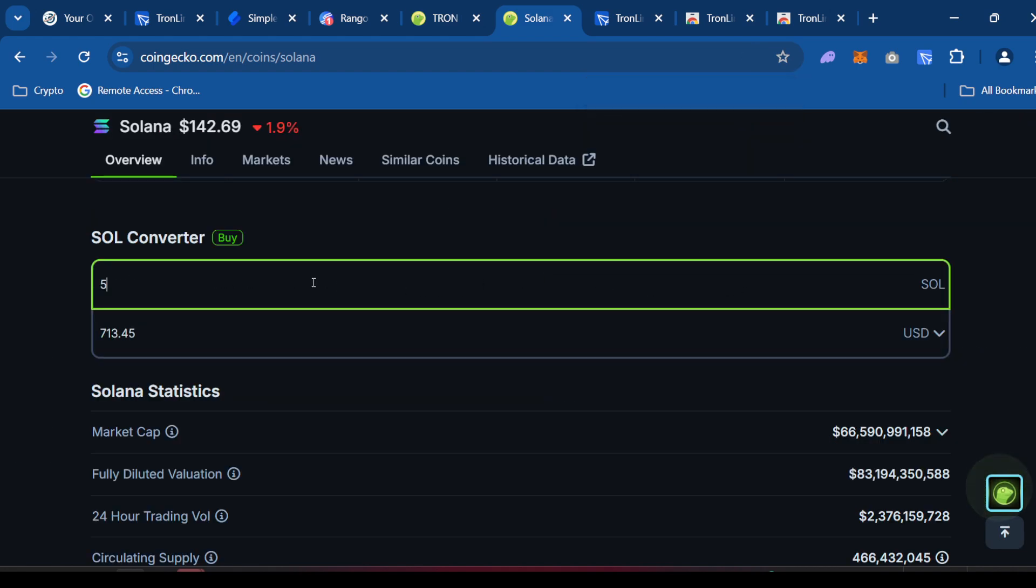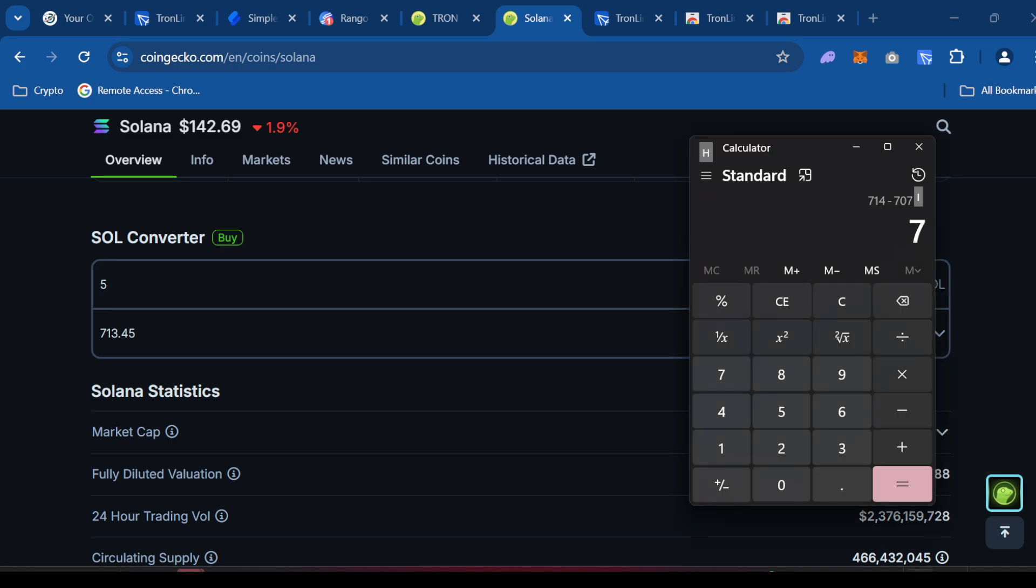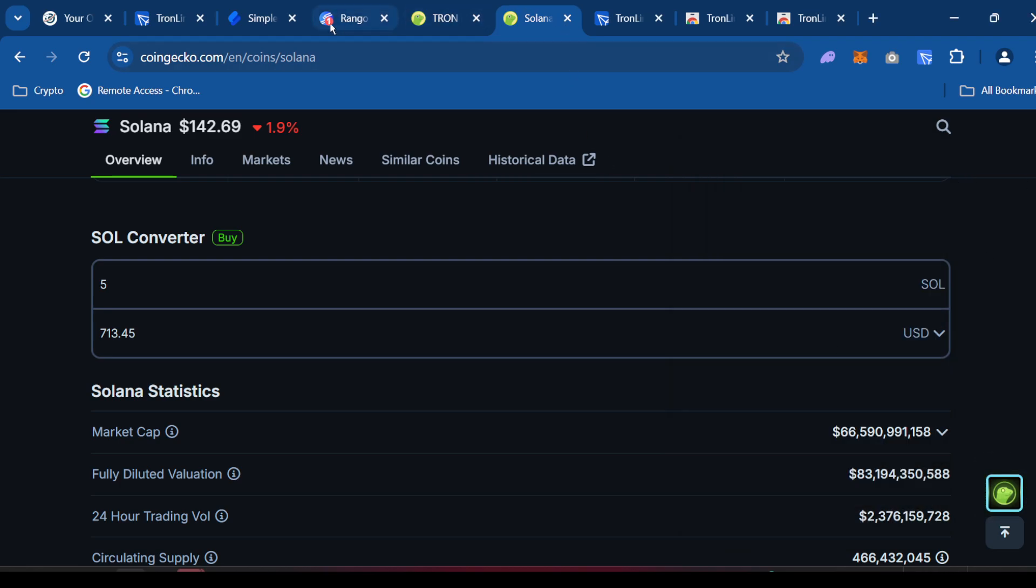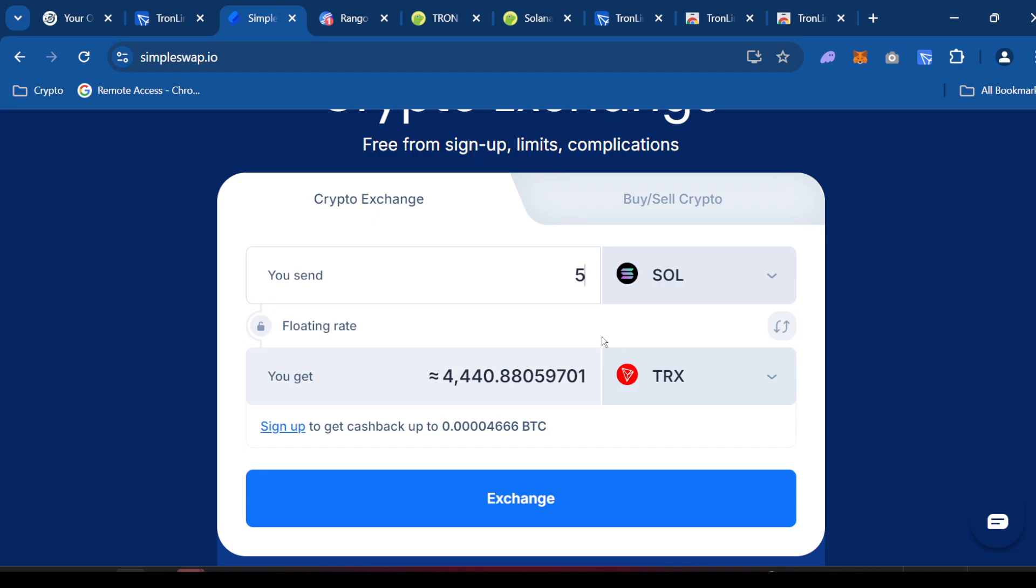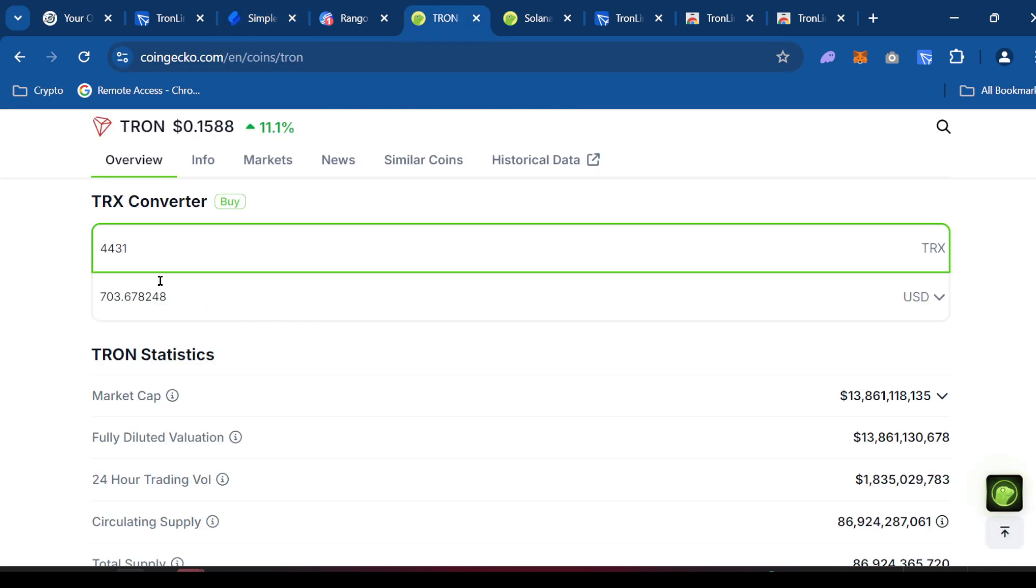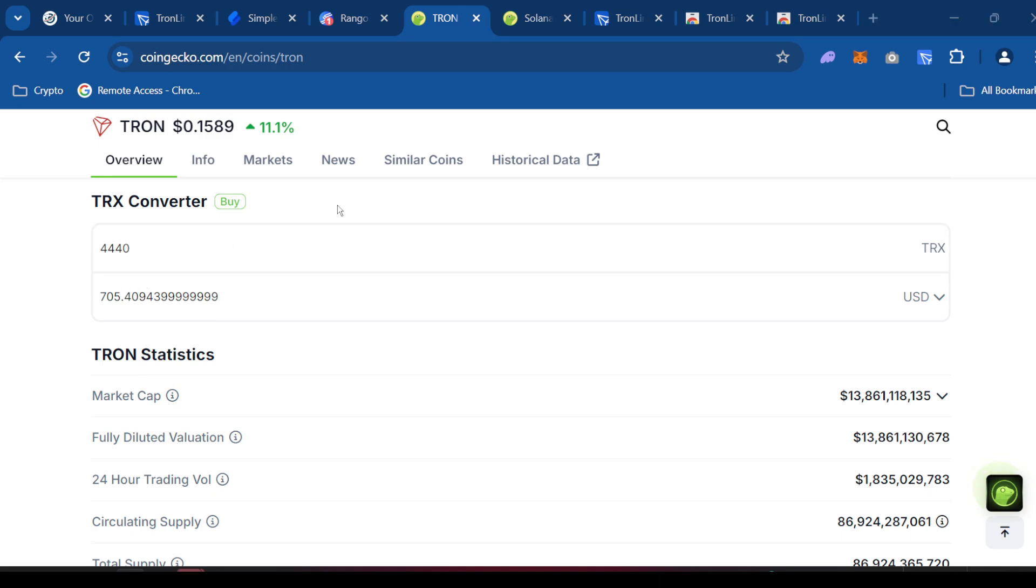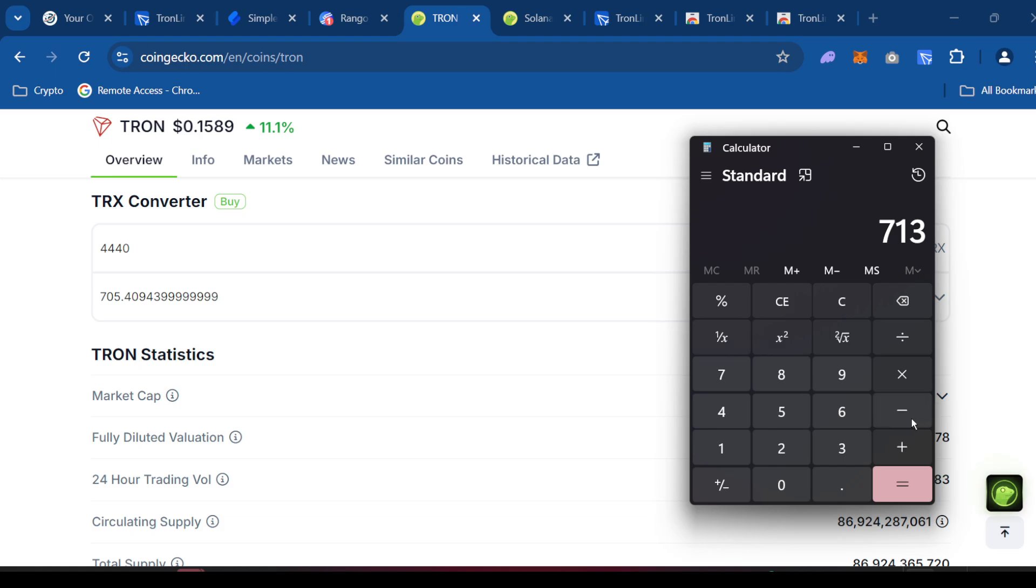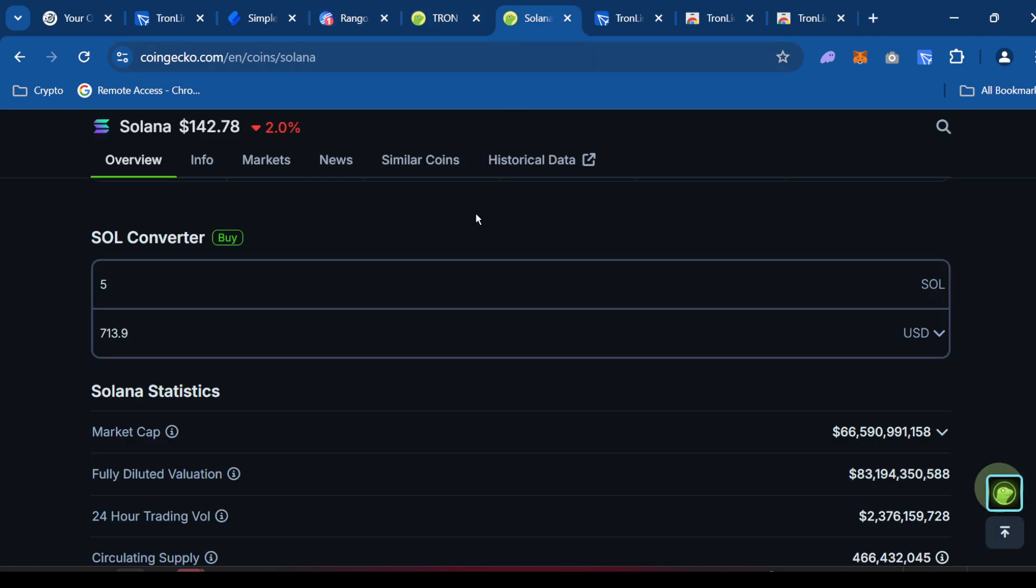All right. So we got five. So it's worth $713. Let's go to bring our little calculator out. $713. All right. Cool. Let's go back to SimpleSwap. So for five sold, which is $713, I get $44.40 Tron. So let's go to Tron. Type in $44.40. $705. So minus $705. So it costs $8 to bridge five Solana to Tron. You see how I did that.